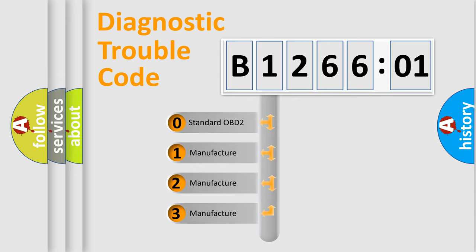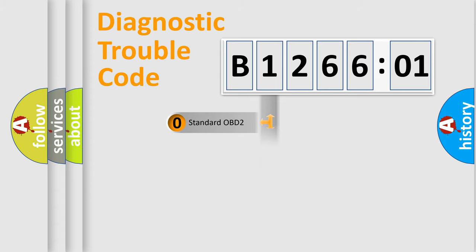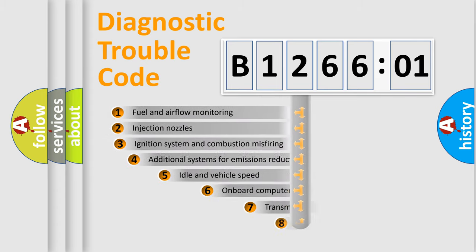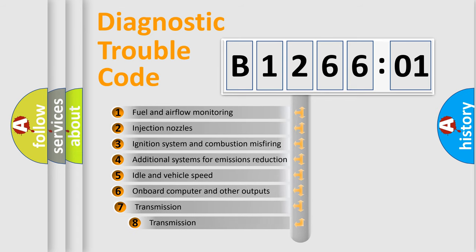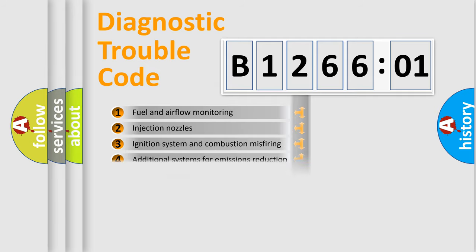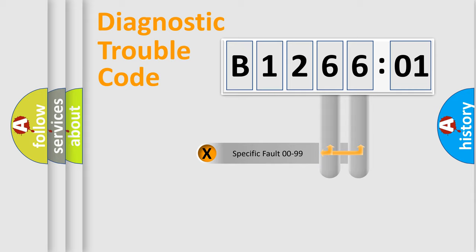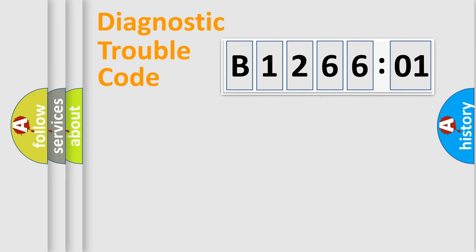If the second character is expressed as zero, it is a standardized error. In the case of numbers 1, 2, or 3, it is a more specific expression of the car-specific error. The third character specifies a subset of errors. The distribution shown is valid only for the standardized DTC code. Only the last two characters define the specific fault of the group.